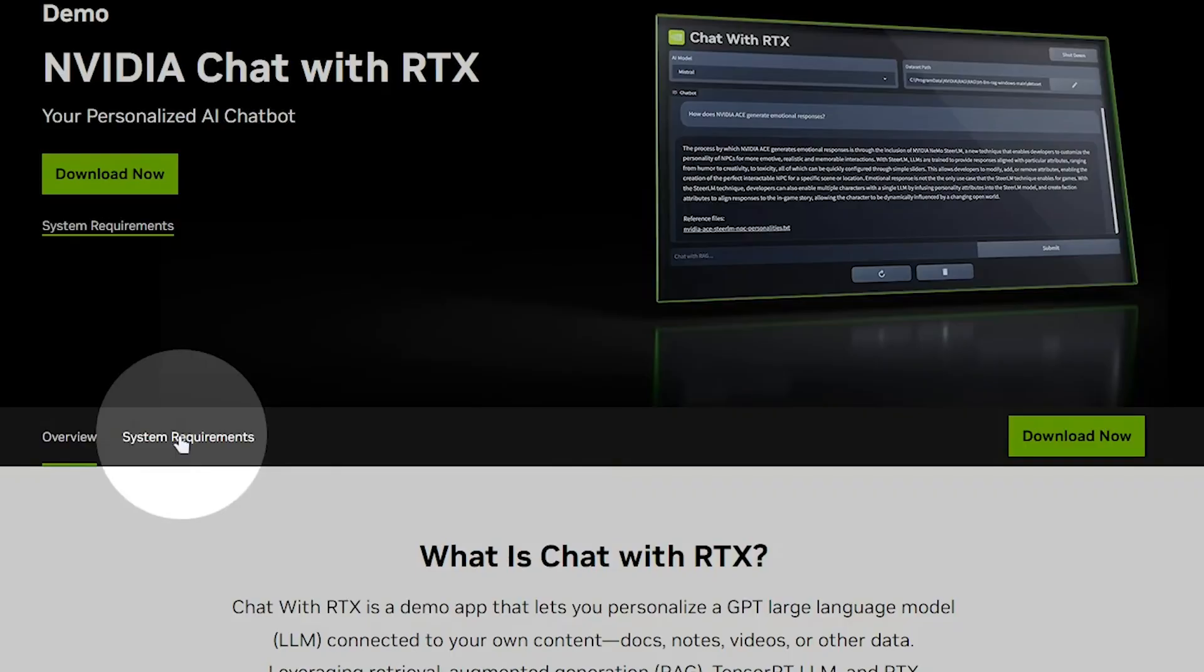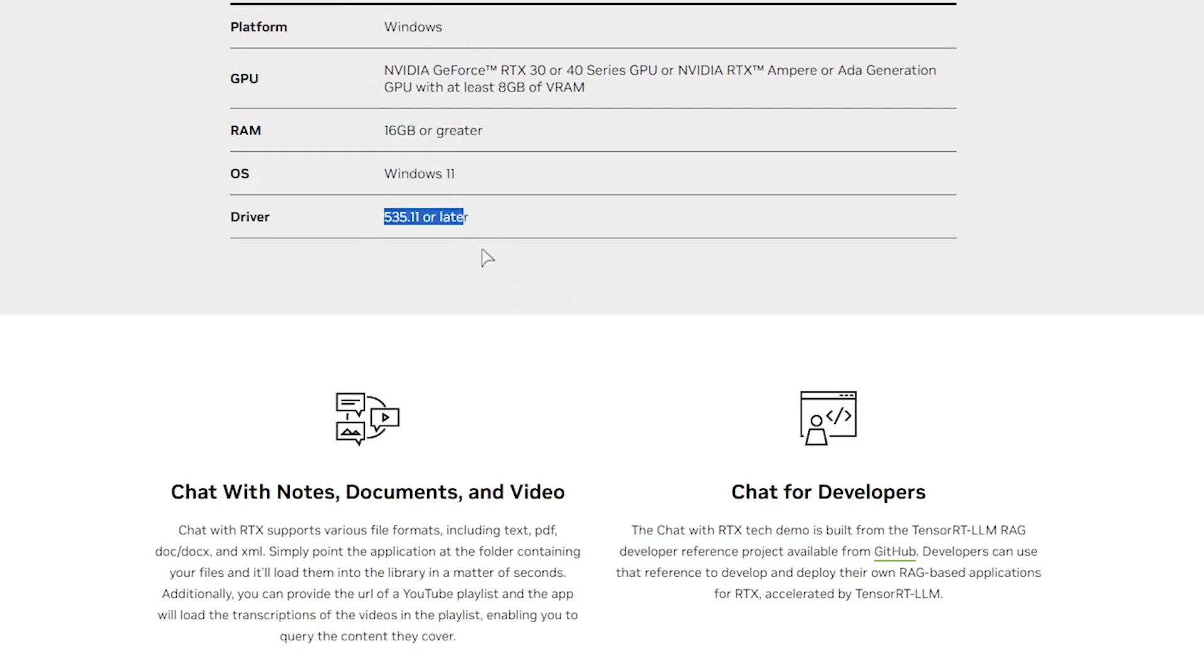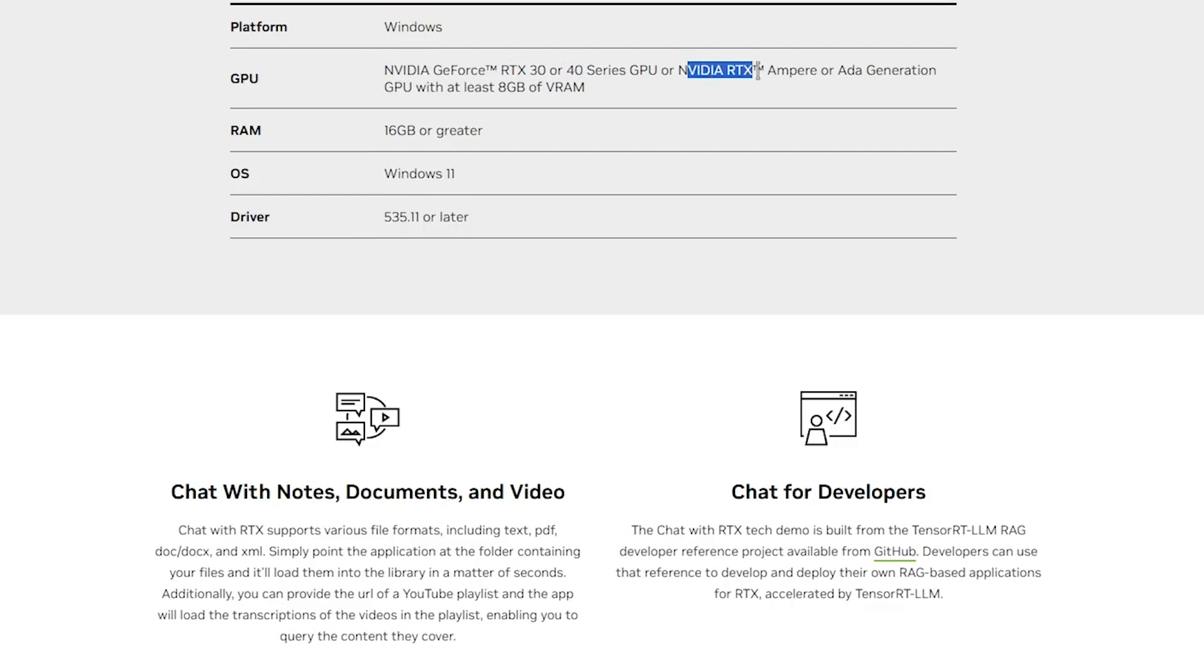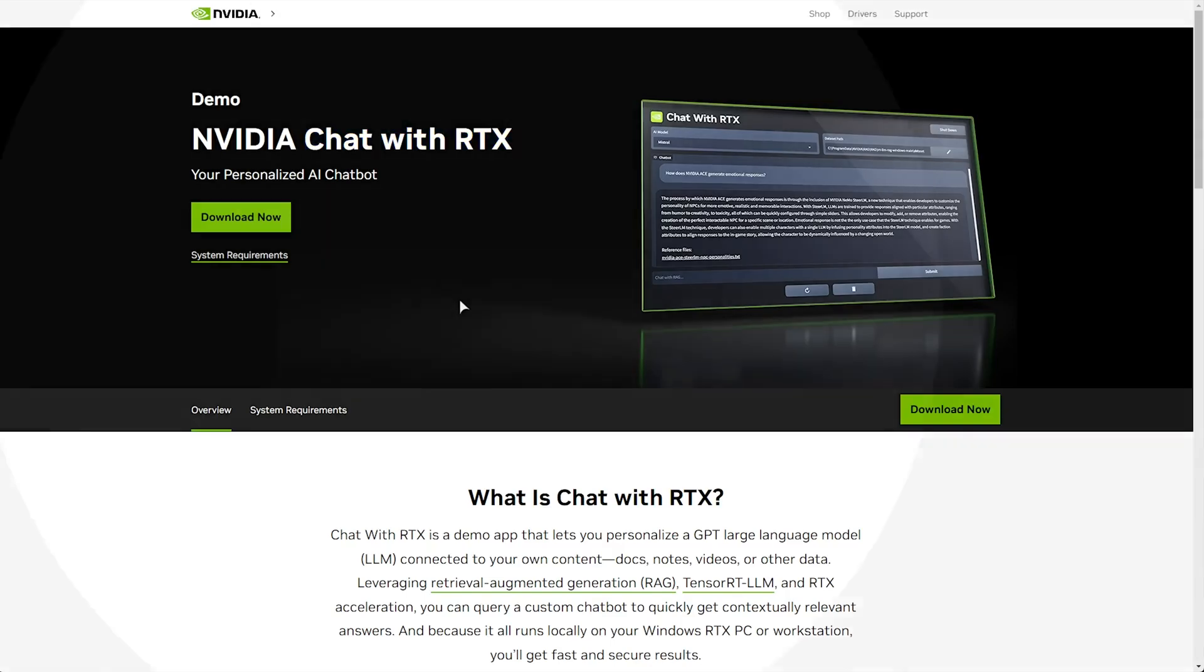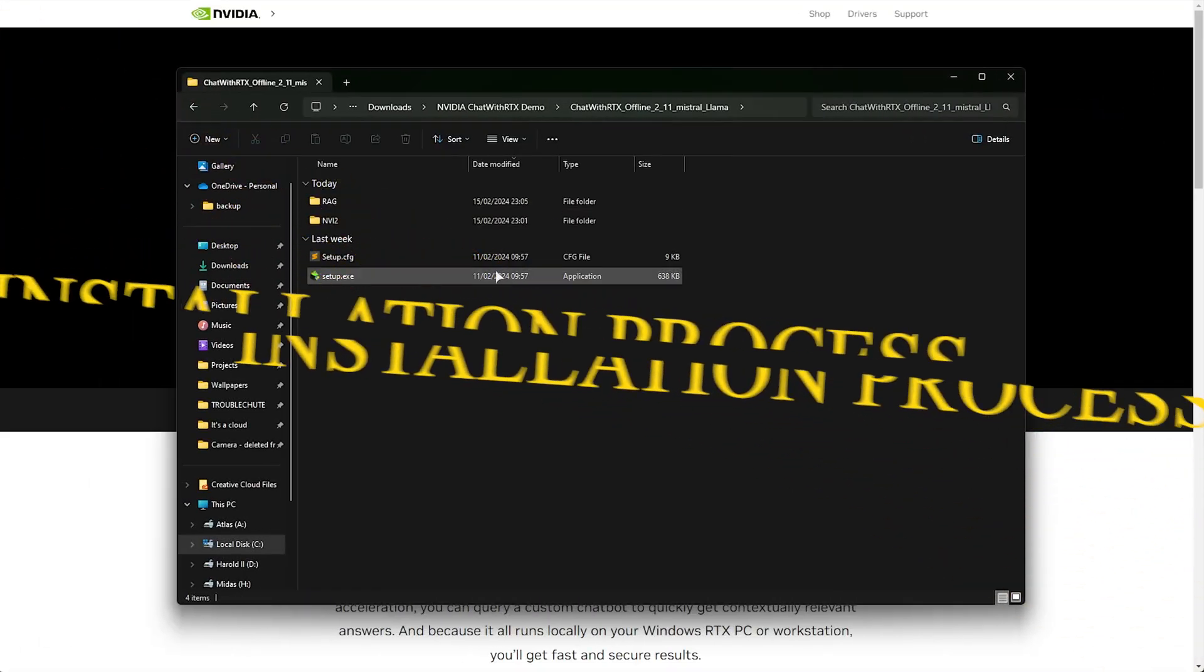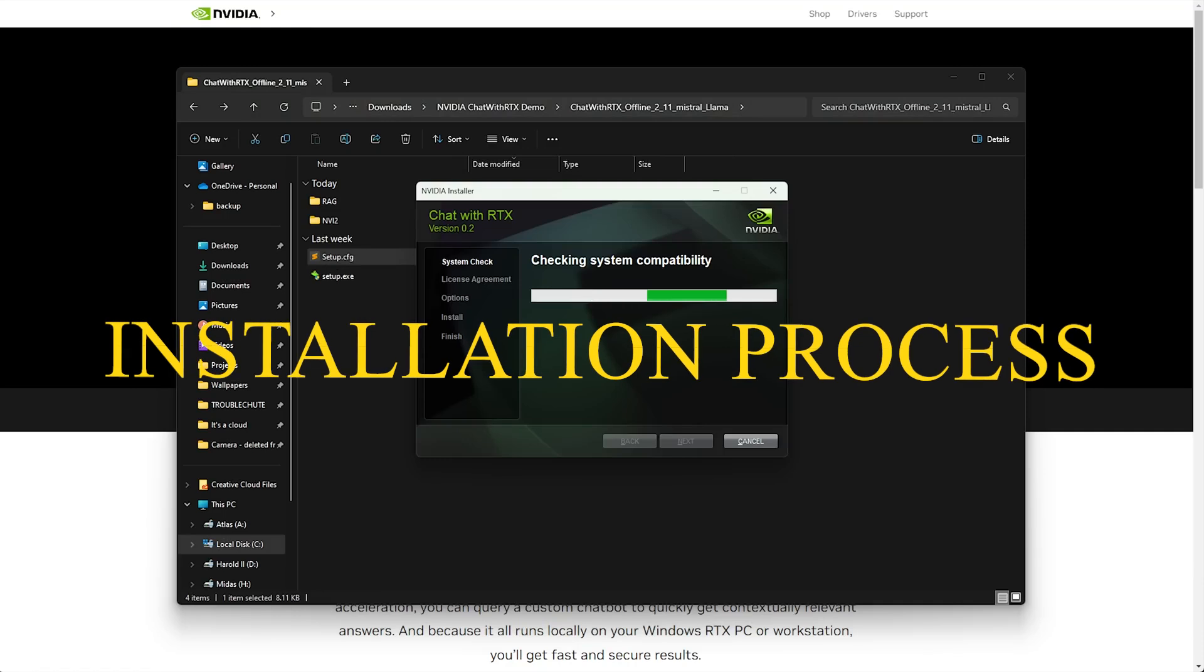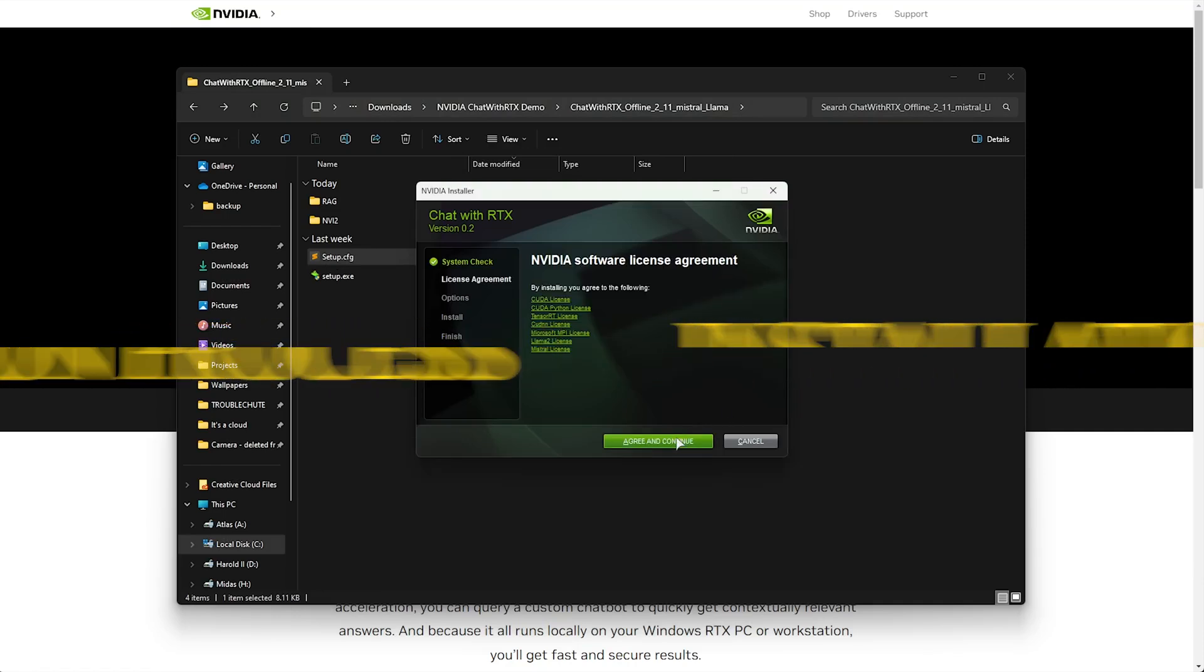To install, ensure your system meets the requirements: NVIDIA GeForce RTX 30 or 40 series GPU, 16 gigabytes RAM, Windows 11, NVIDIA drivers 535.11, and 12 gigabytes free disk space. No internet is required for operation, but a stable connection is advised for download. Check compatibility, then download from the link in the description.